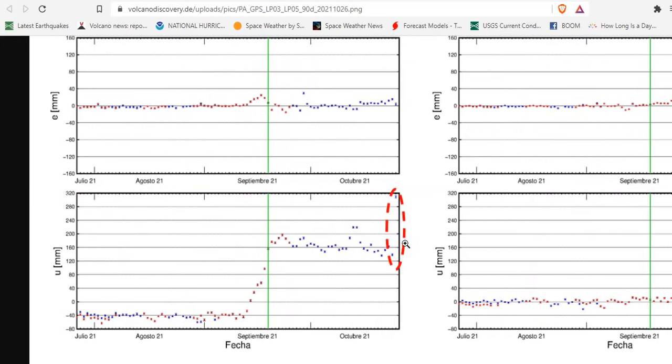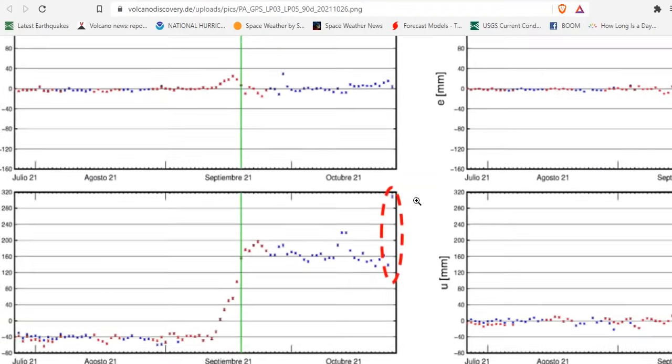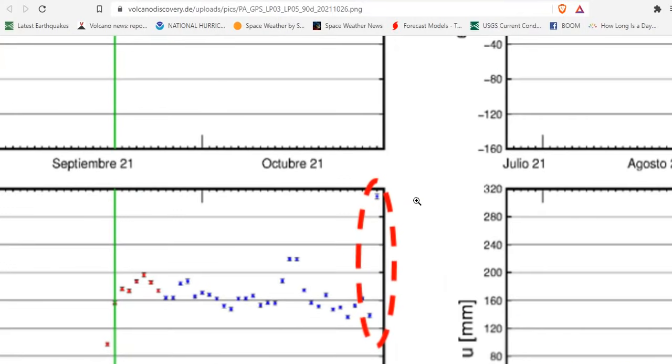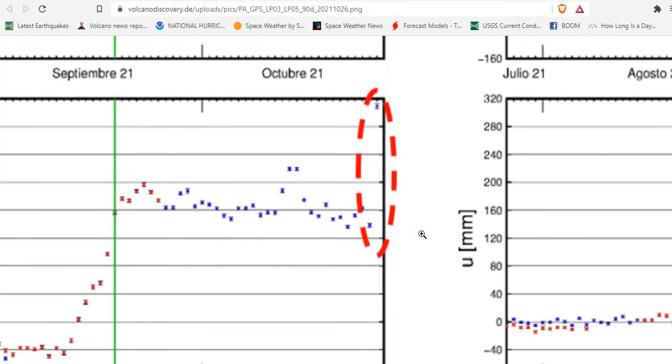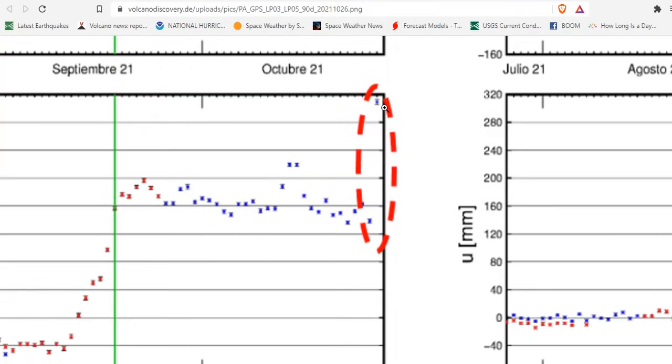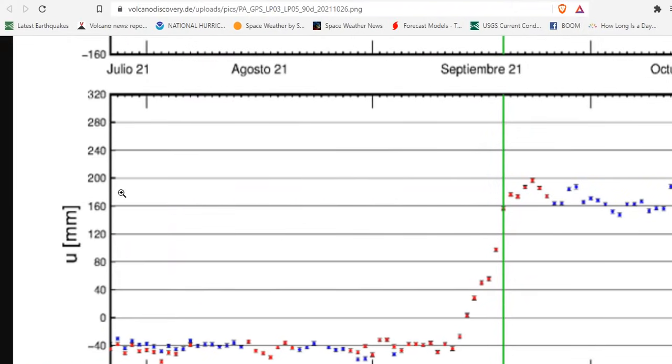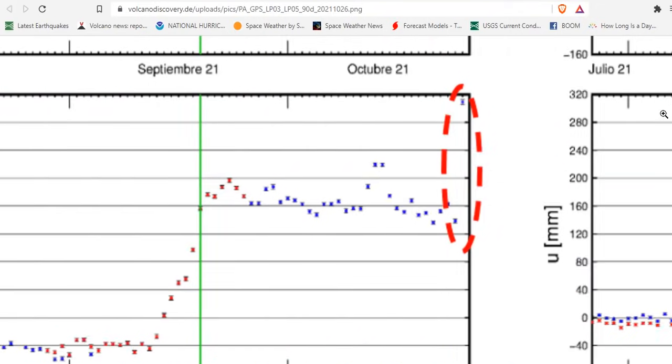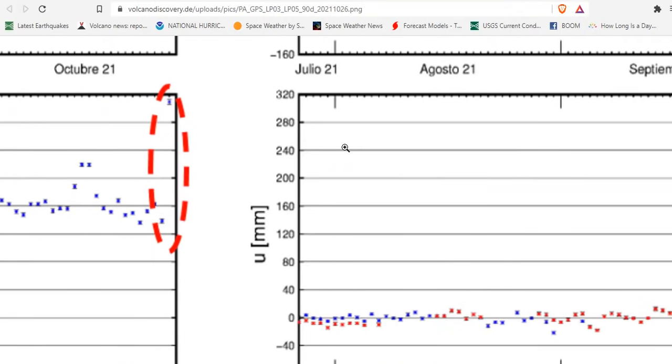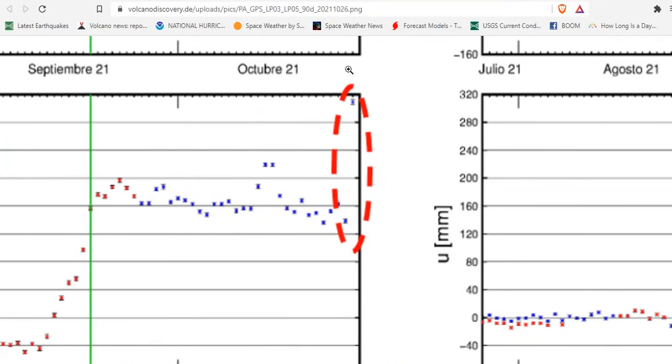But yesterday, the newest data point, let's take a look at that, is way up here. An increase in almost 140 millimeters. That's 14 centimeters.